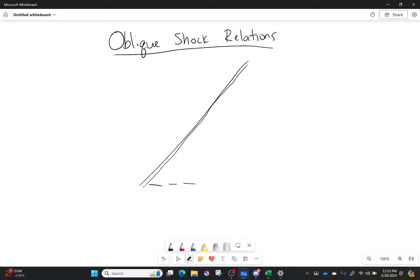First off, we'll define our angle. This is beta right here. What is beta? It is the angle between my shock wave and the direction my flow is going before the shock. So my flow is going here, and that line right there — that is beta.